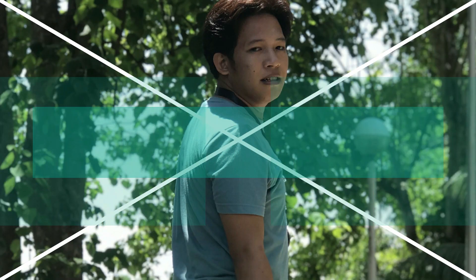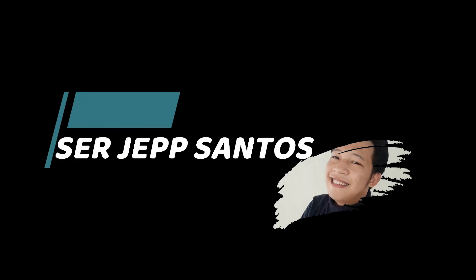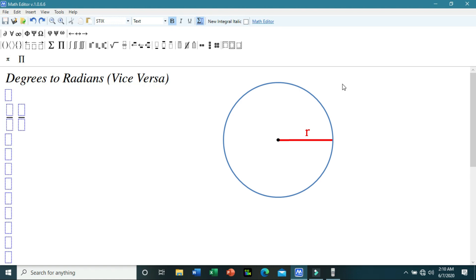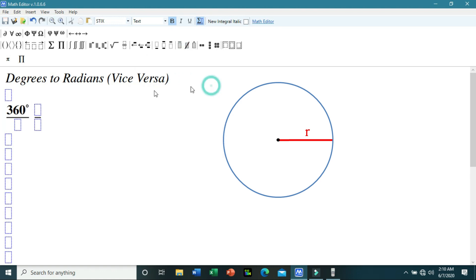In converting degrees to radians, it is very important for us to know their relationship. We will illustrate that relationship using this circle. We all know that a circle measures 360 degrees — that is using the degree measure.